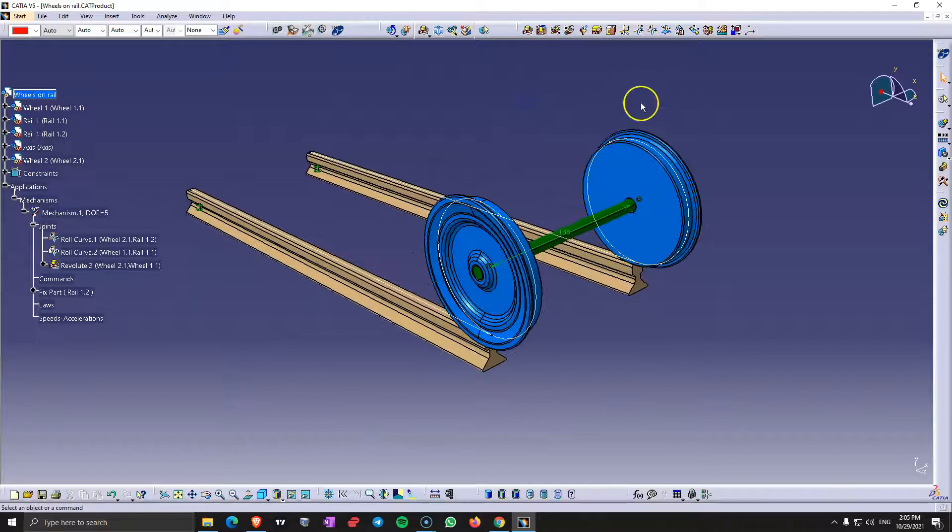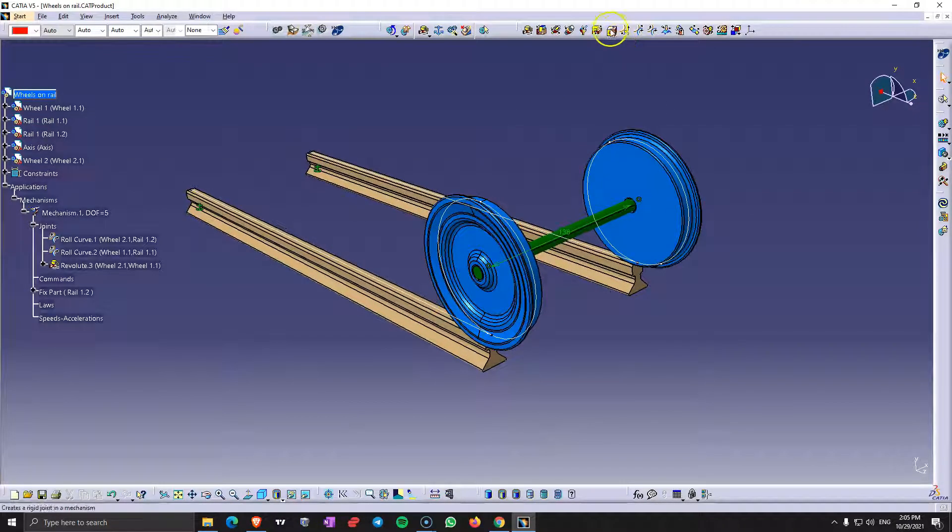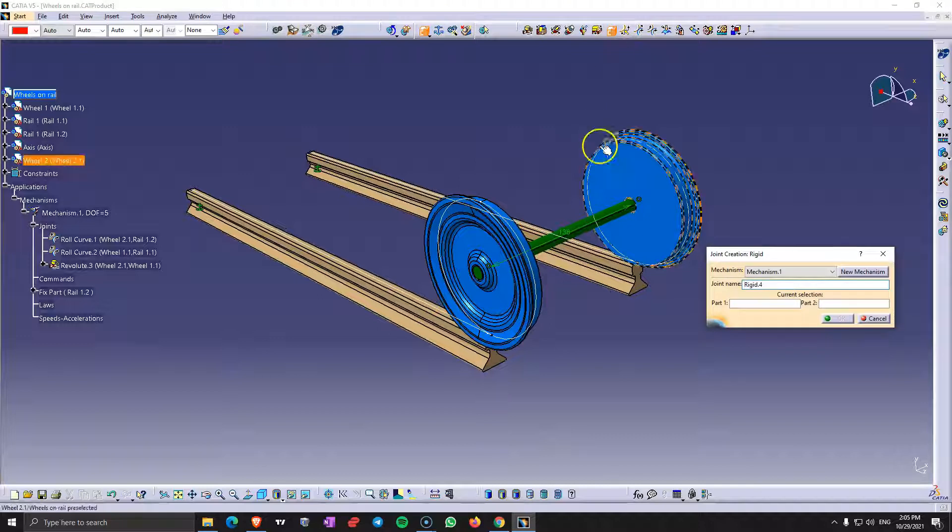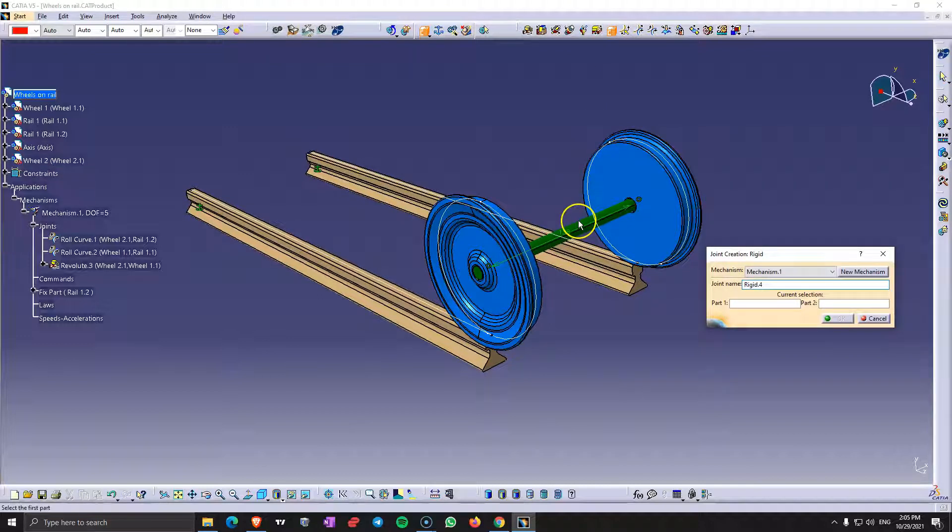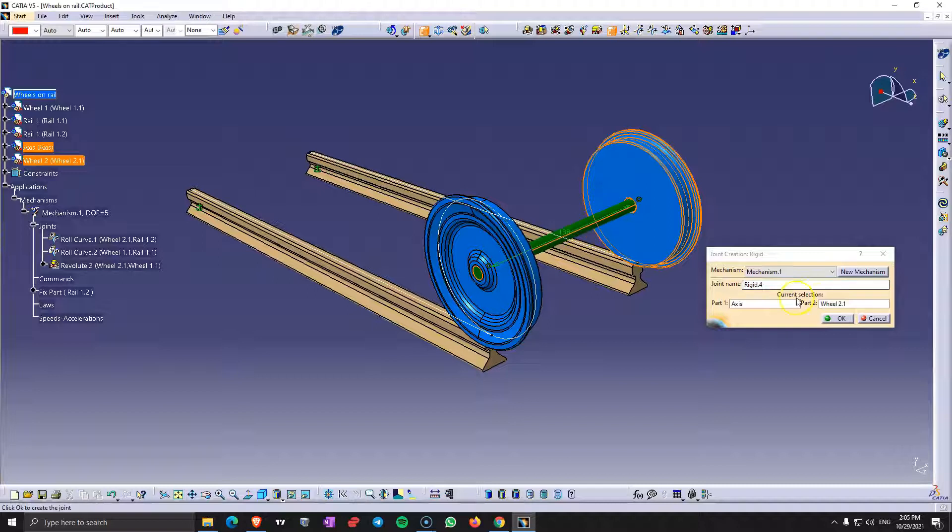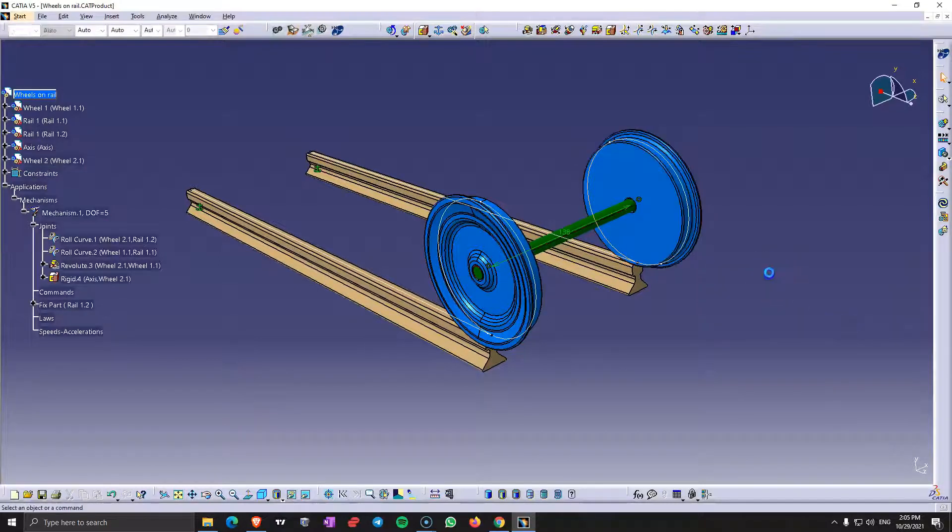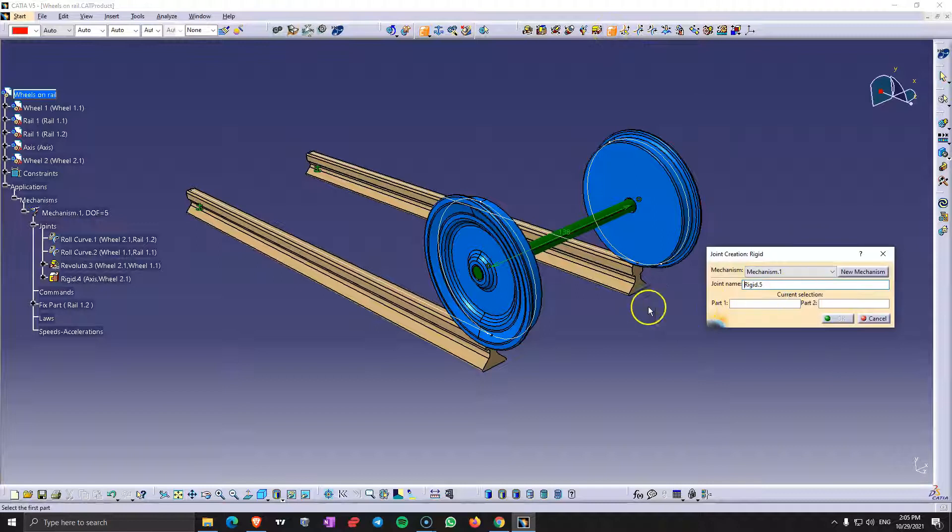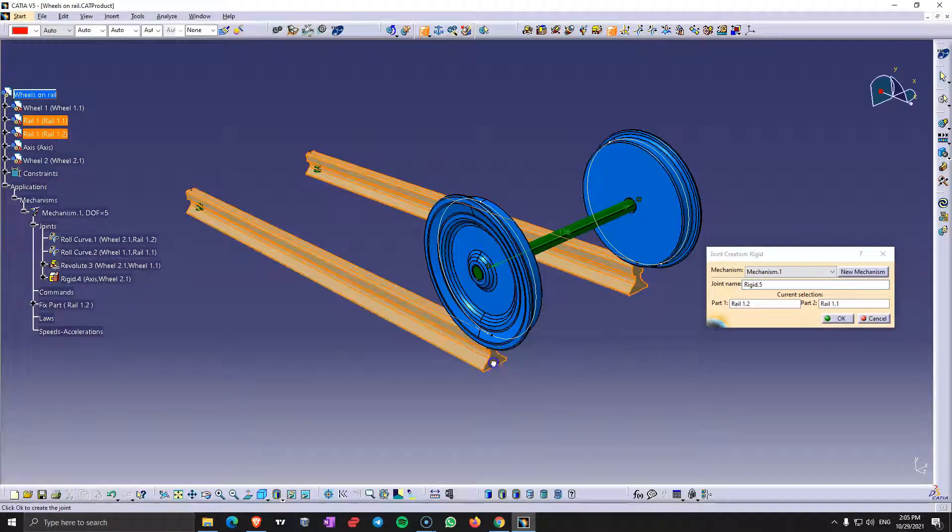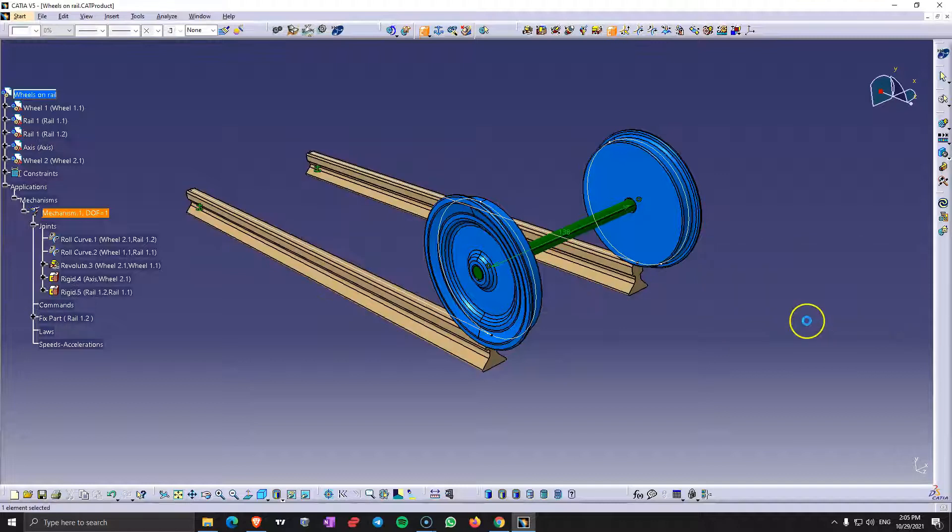So let's make a rigid joint between the axis and one of the wheels otherwise the axis is going to remain behind. And let's make another rigid joint between those two rails because they are not interconnected by anything. Click OK.